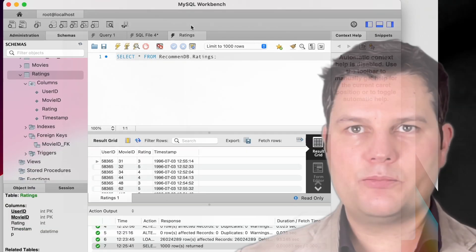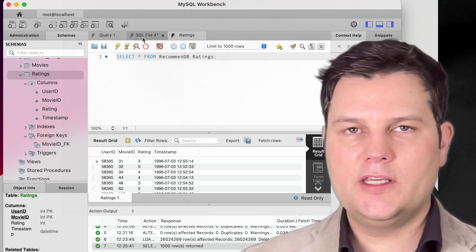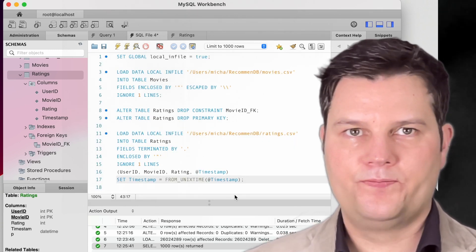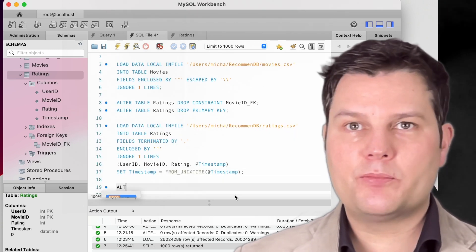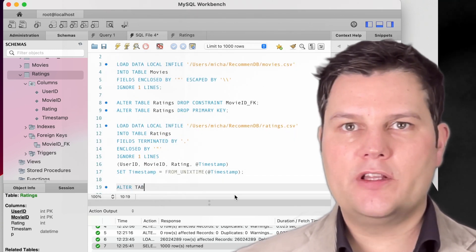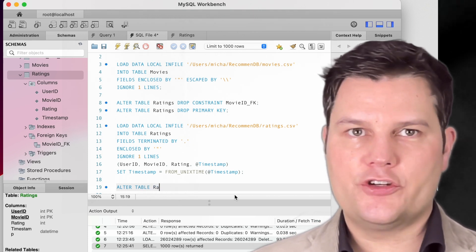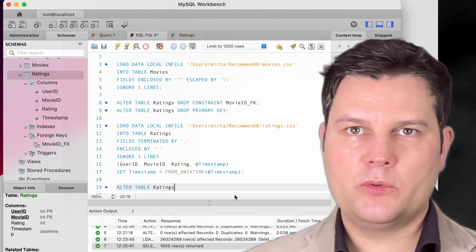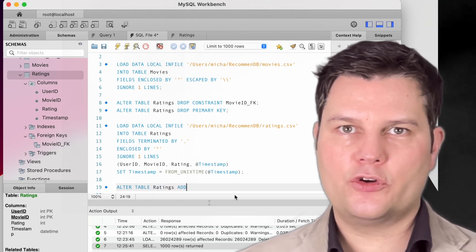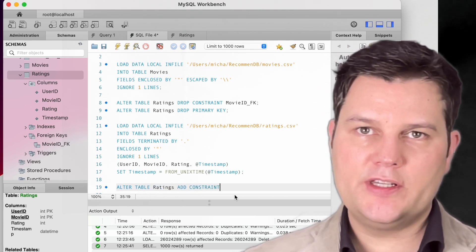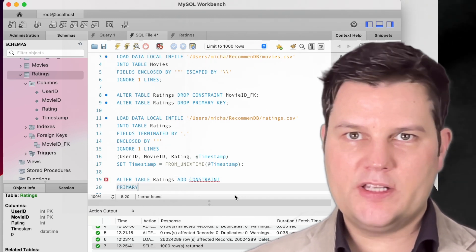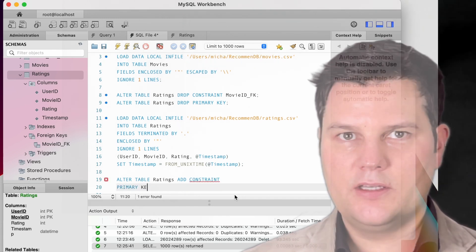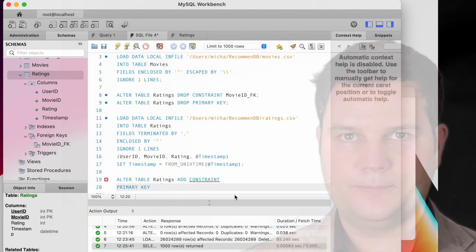Now let's re-create the primary and foreign key constraints. We deleted the primary key constraint for loading efficiency, but we will need it for documentation as well as for reading efficiency. So let's recreate the key after loading.